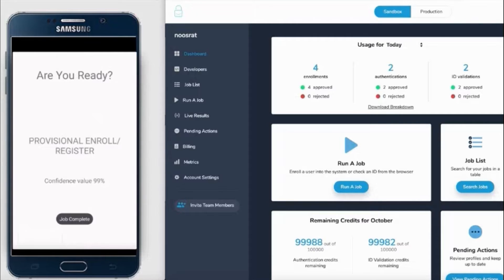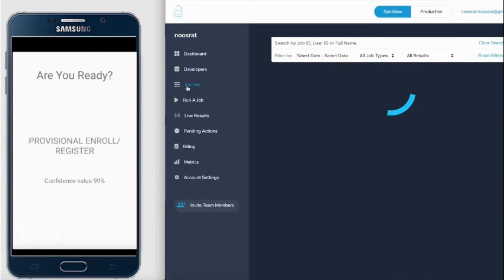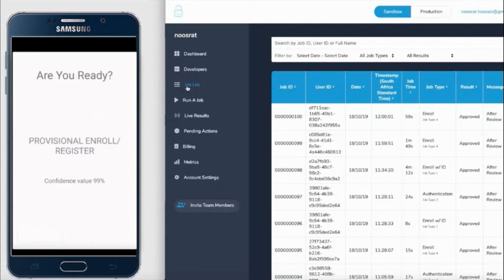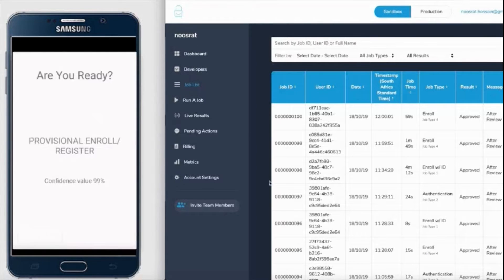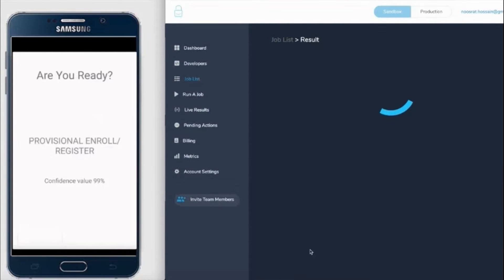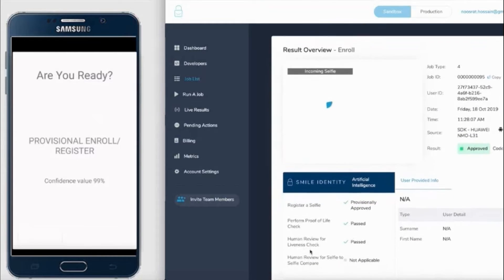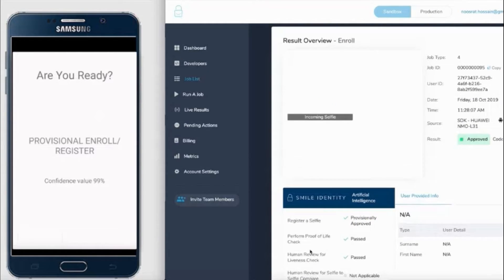This typically takes between one to ten seconds, and once that's done, on the right is a partner portal where you'll have access to this particular job that was performed. You'll be able to see that we successfully registered this individual.